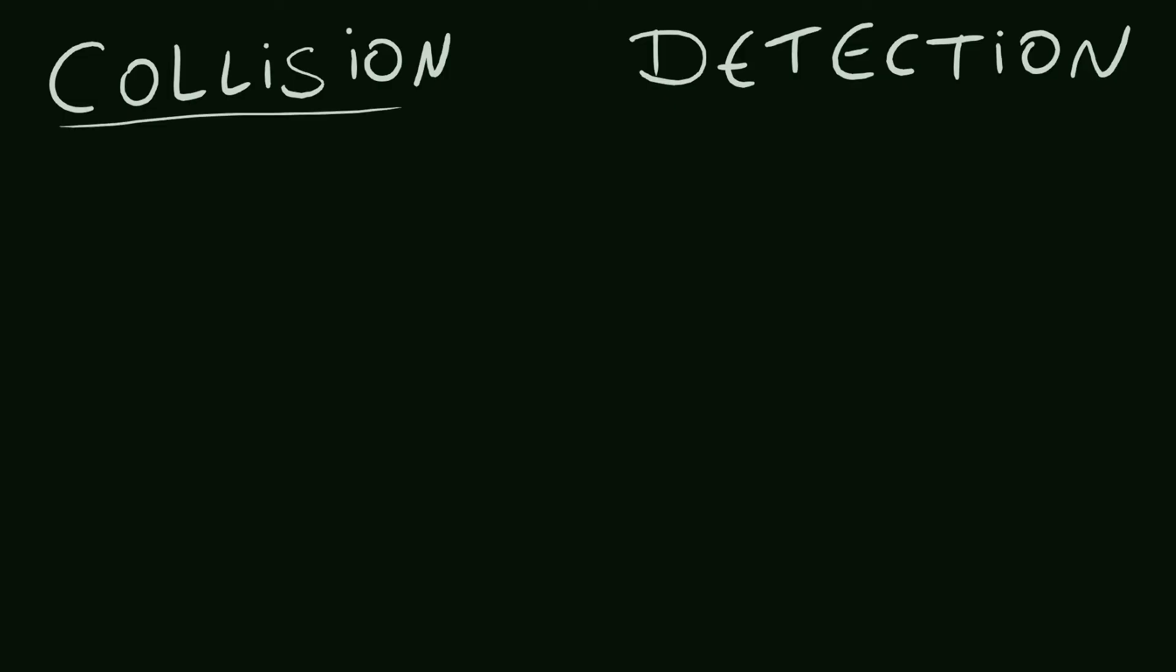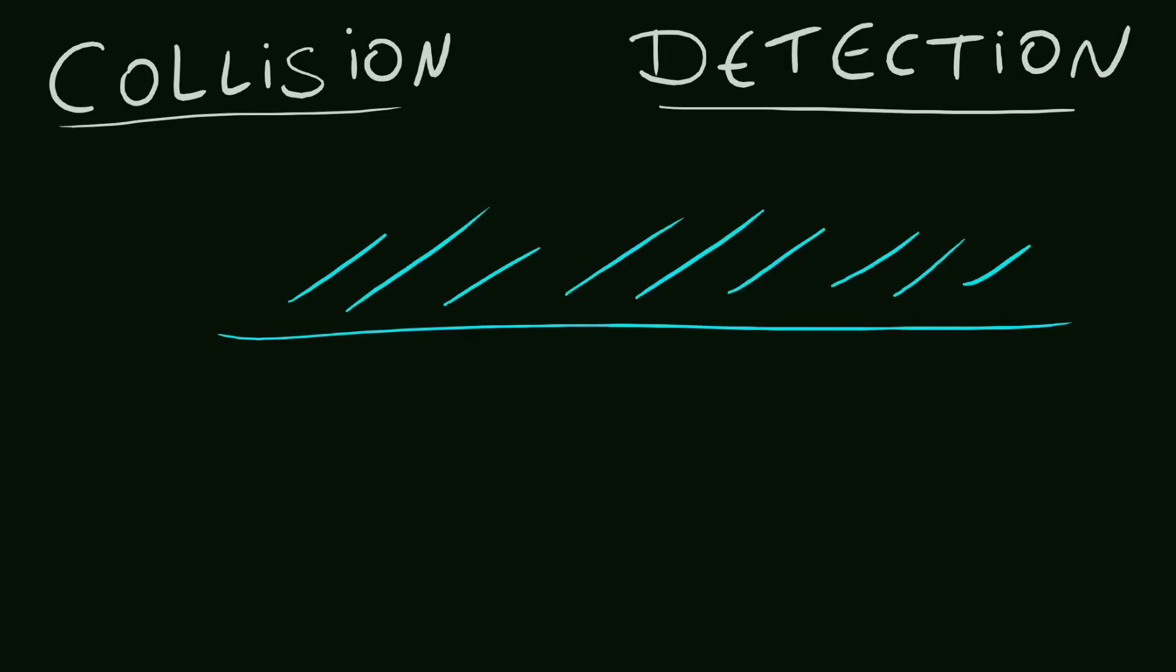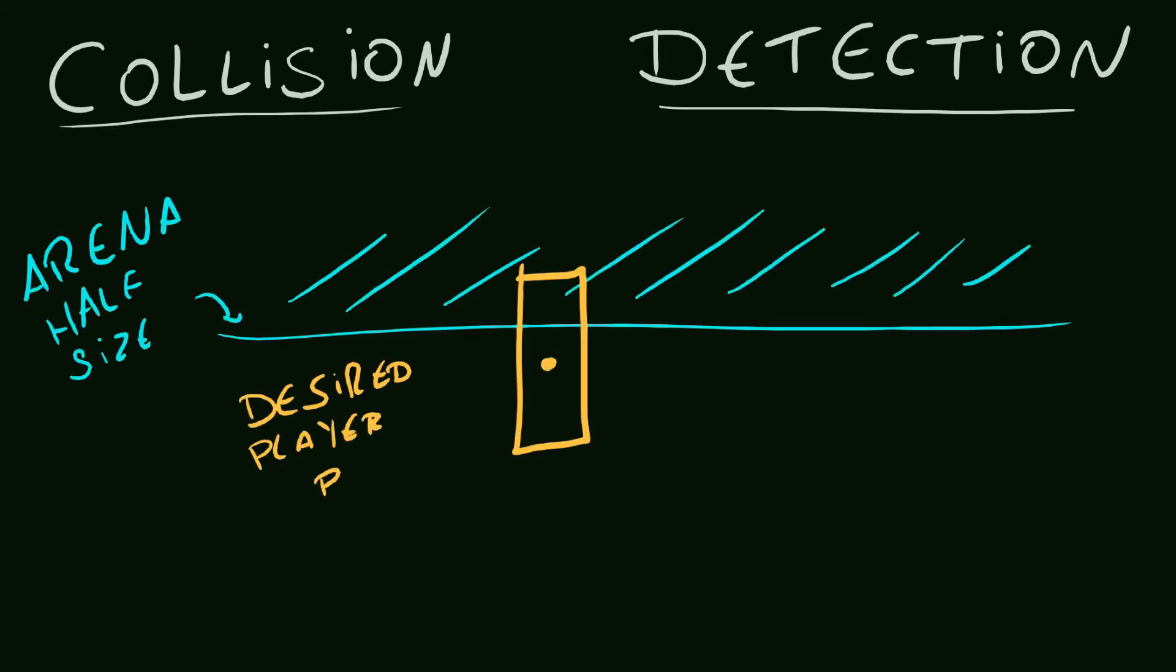The basic idea is, we want to move the player to here, but we need to know if that move is valid or not. So we have the player position, as well as the player half size.